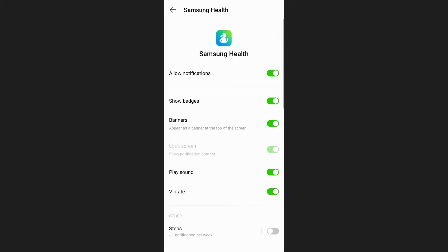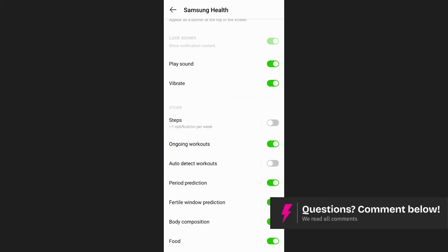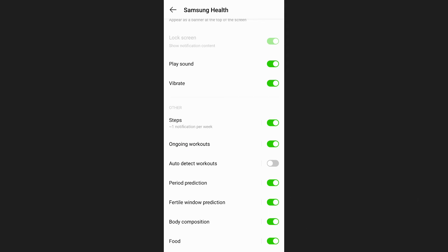Once you've allowed notifications, scroll down to the options listed under Samsung Health and ensure that the steps option is enabled. This will allow the app to display your step count in the notification center.